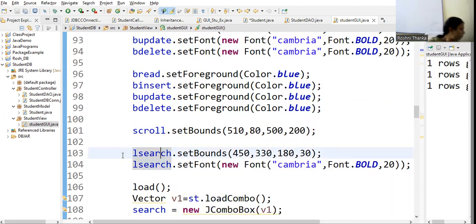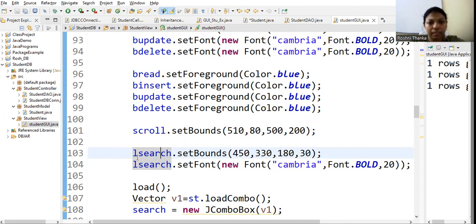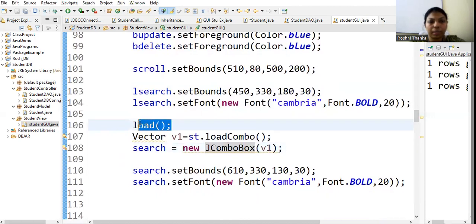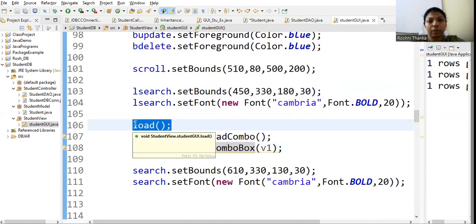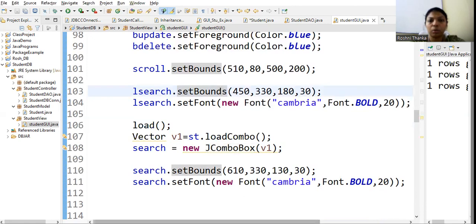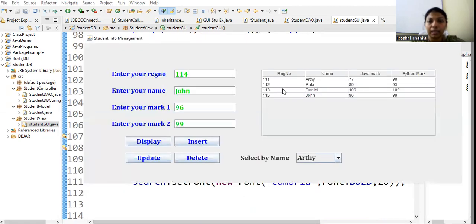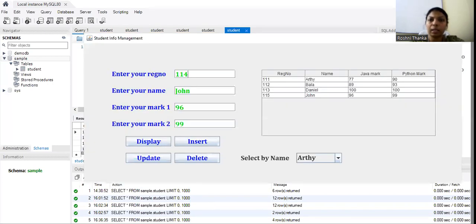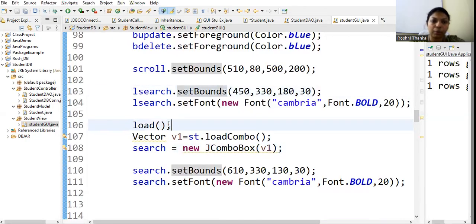There is a label for the search field as well. When I create an object for the class, the constructor runs automatically. While the program runs for the first time, the data in the table should be populated from the database. For that, I have written my own function called 'load'.